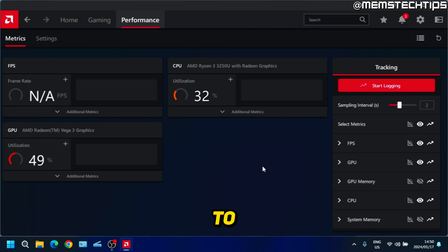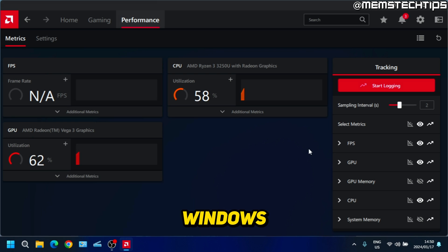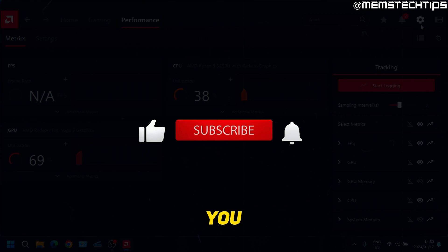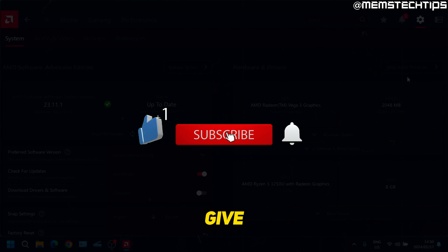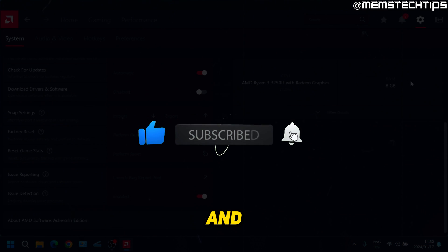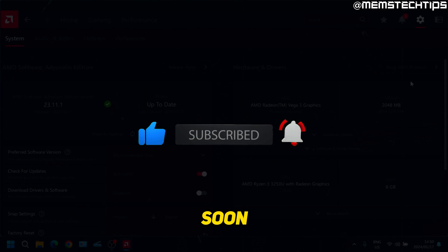That's it for my guide on how to install your AMD graphics driver on Windows. If you found this video useful, remember to give it a like and I'll talk to you guys soon.